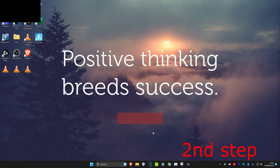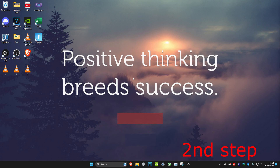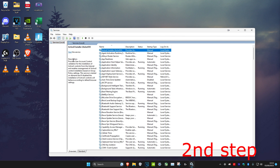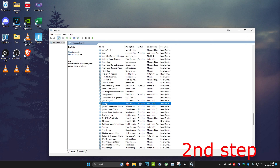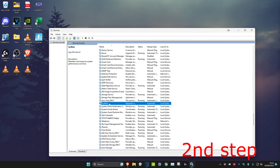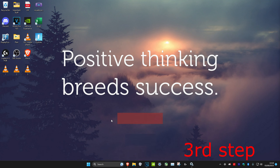For the second step, head over to search and type in 'Services' and click on it. Once you're on it, click on any service and then press S on your keyboard, then scroll down until we find SysMain. You want to disable this — right click on it, click on Stop, then right click again, click on Properties, make the startup type Disabled, and click OK.